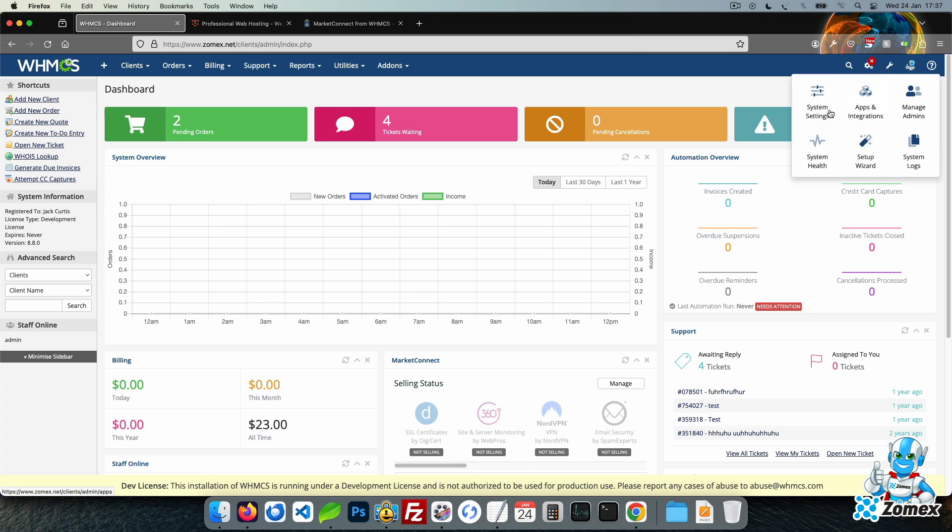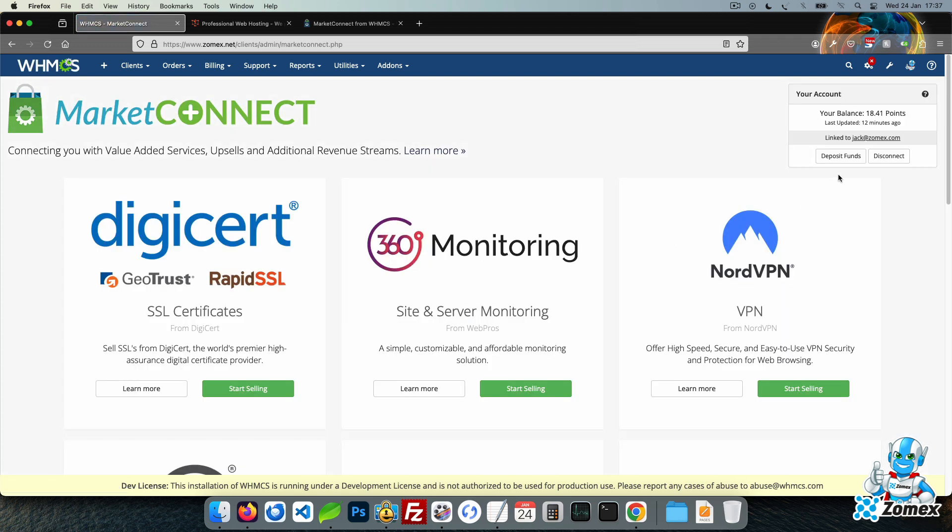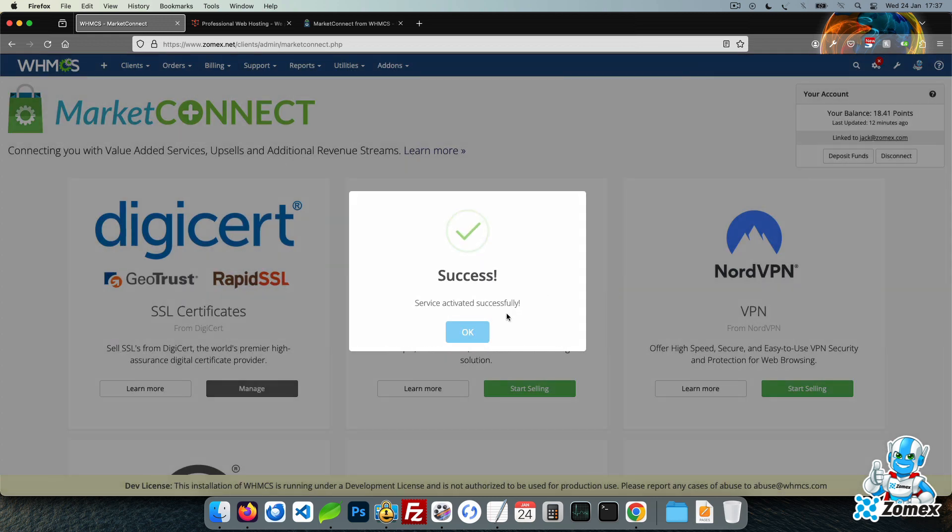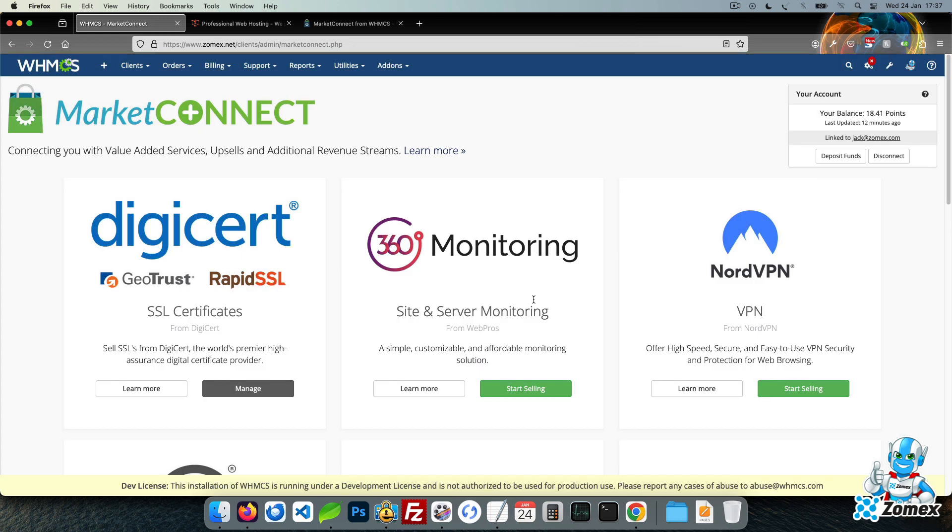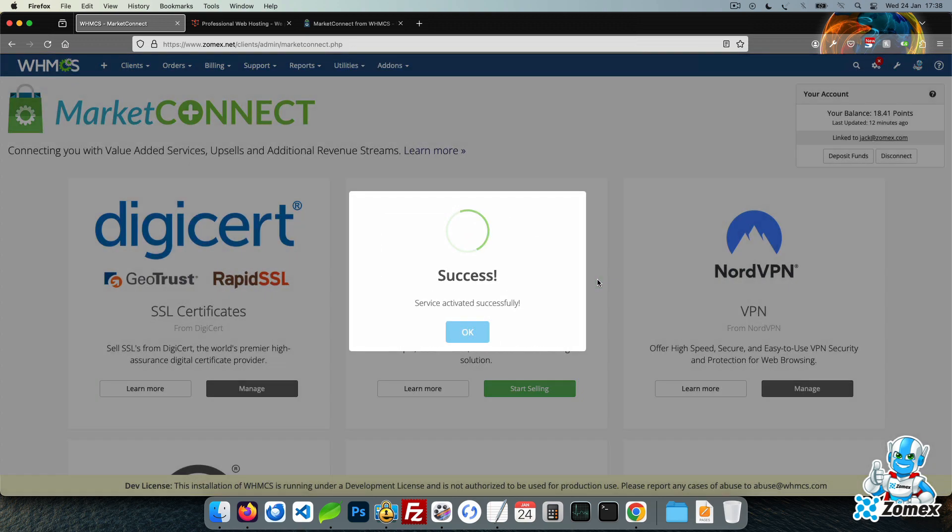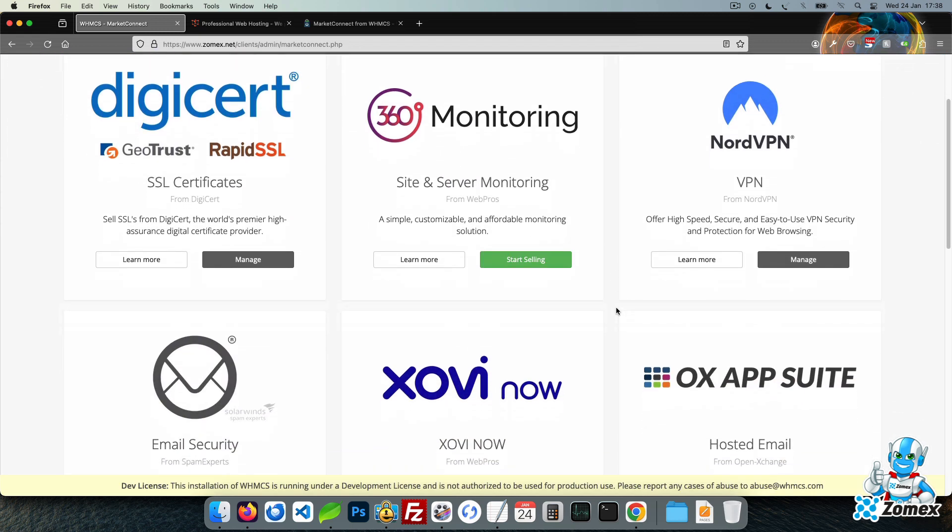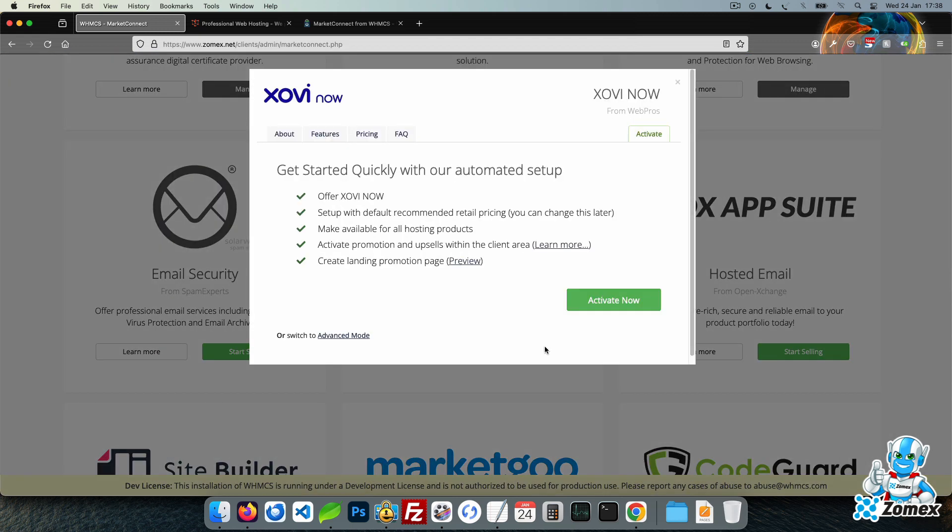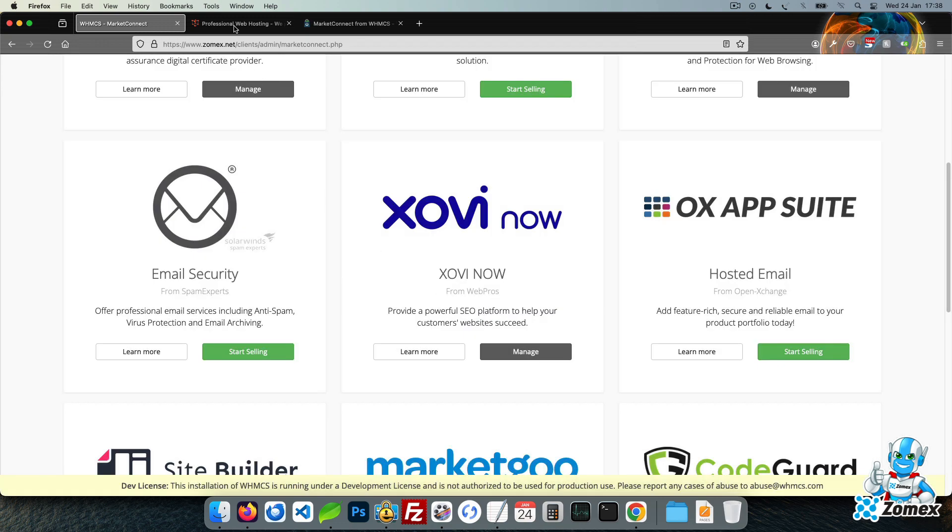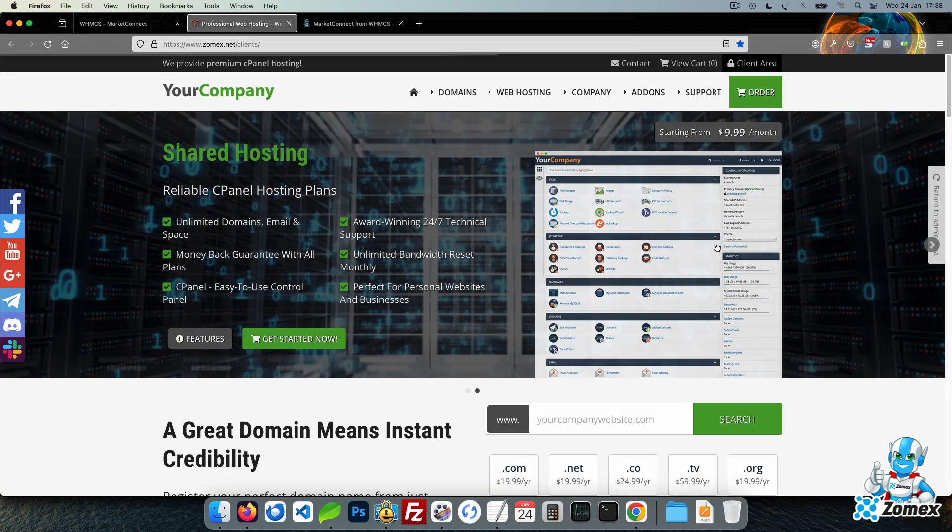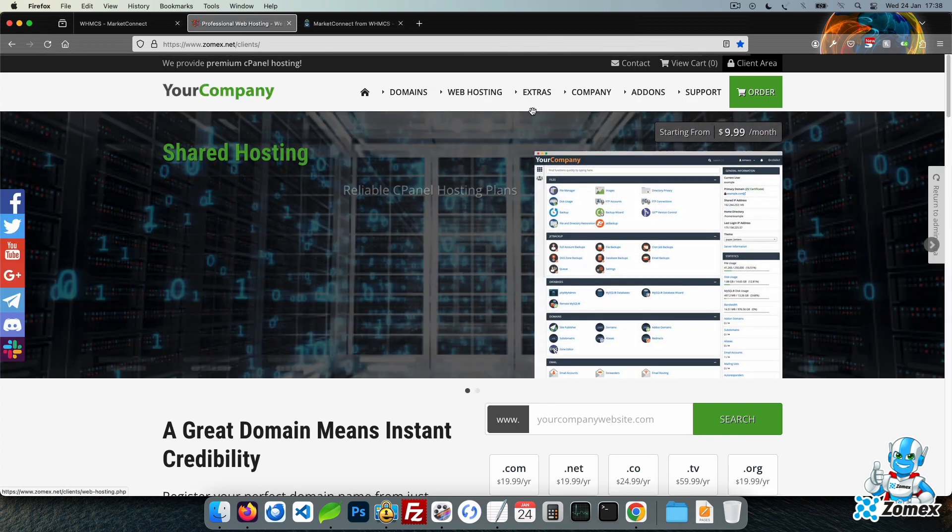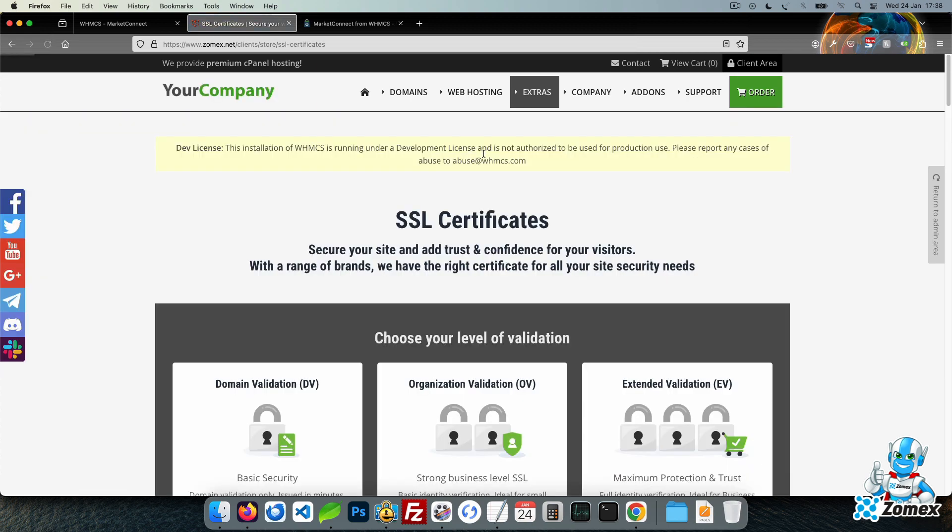Simply enable, set your prices, and then they are available to your clients to purchase. Once you enable these services in WHMCS, they will be instantly displayed within the Extras menu of the theme.